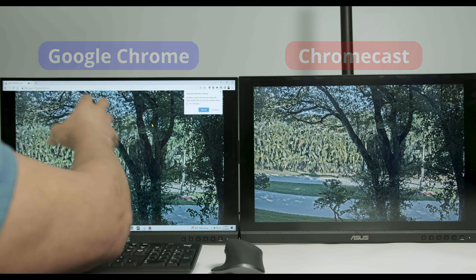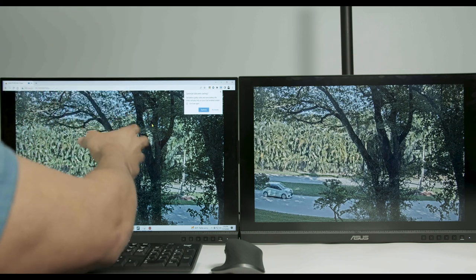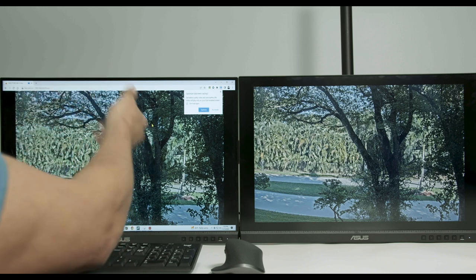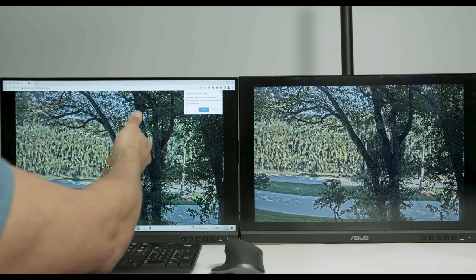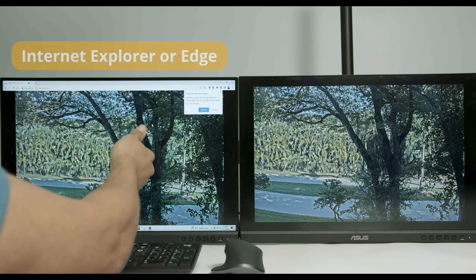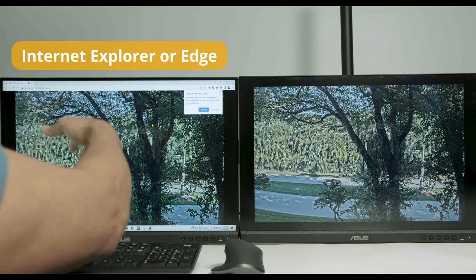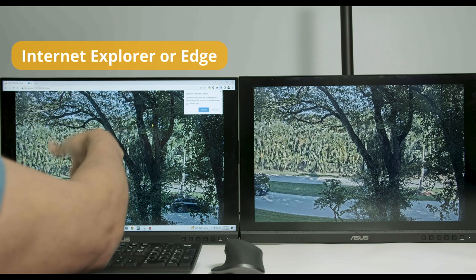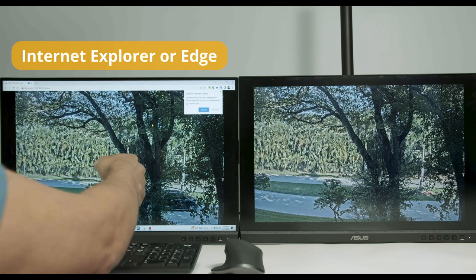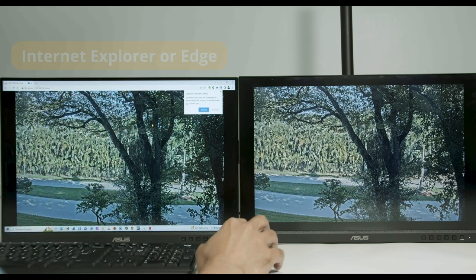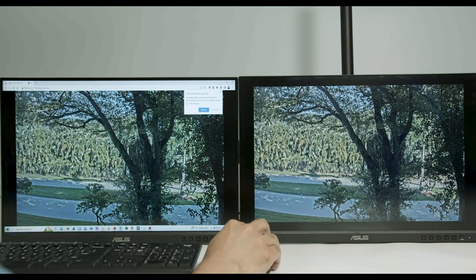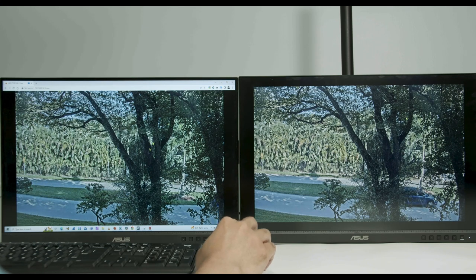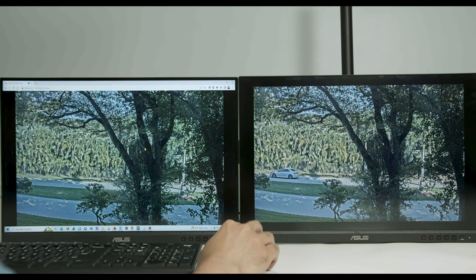Some cameras don't work with Google Chrome because of a plugin or something that you need to use Internet Explorer or Edge in Internet Explorer mode. So it doesn't work with Chrome. So you have to do that is use the second technique using a VLC player.